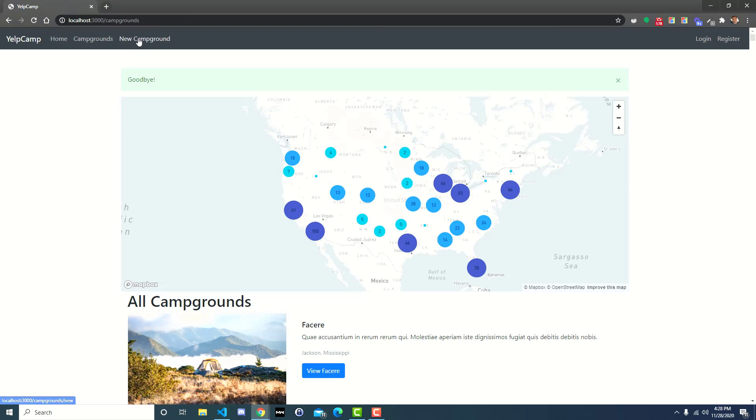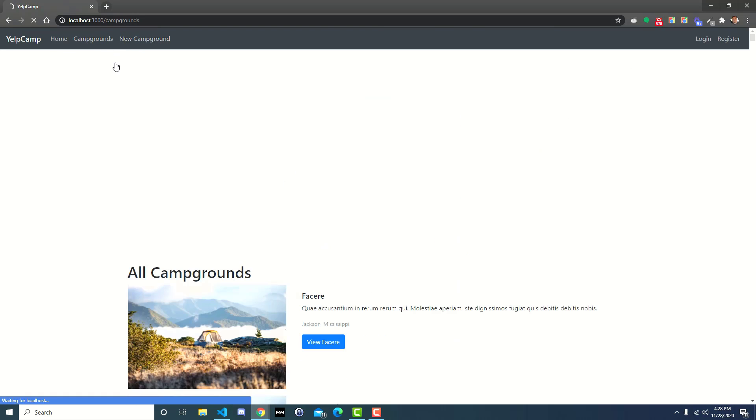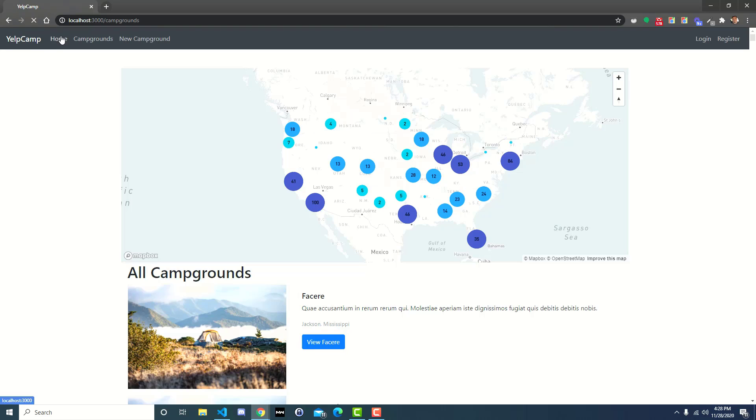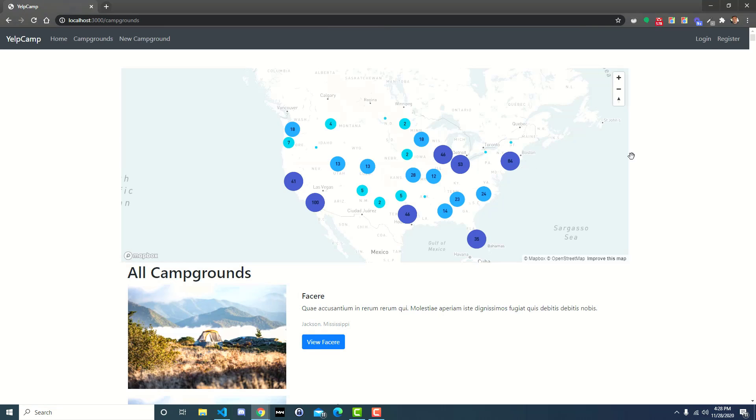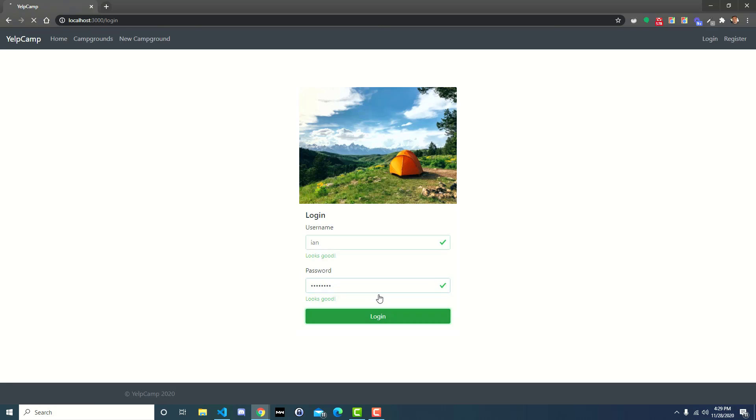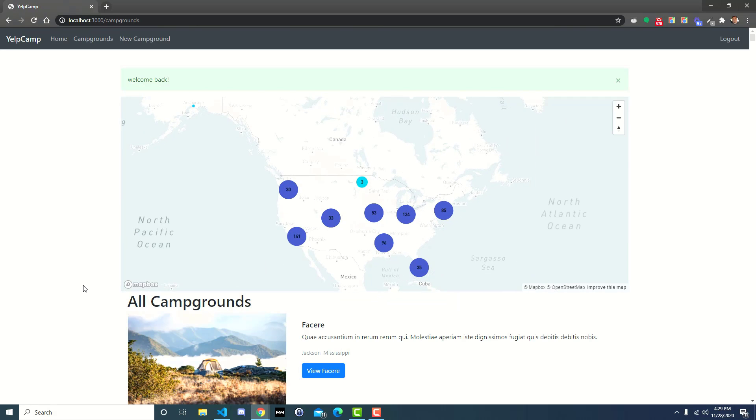Now, the issue was that if you went to new campground, and then you just left, and you didn't log in, and you went around the website and clicked all around, and then you decided, you know what, I'm going to log in. But we just came from campgrounds, right? We didn't come from the new campgrounds. So what was happening before is it was still sending us back to the new campground page, which was kind of annoying. So at this point, we just came from the home page, or from the index page for campgrounds, and so if we log in, it takes us right back to the same campgrounds index page, which is the behavior that we want.